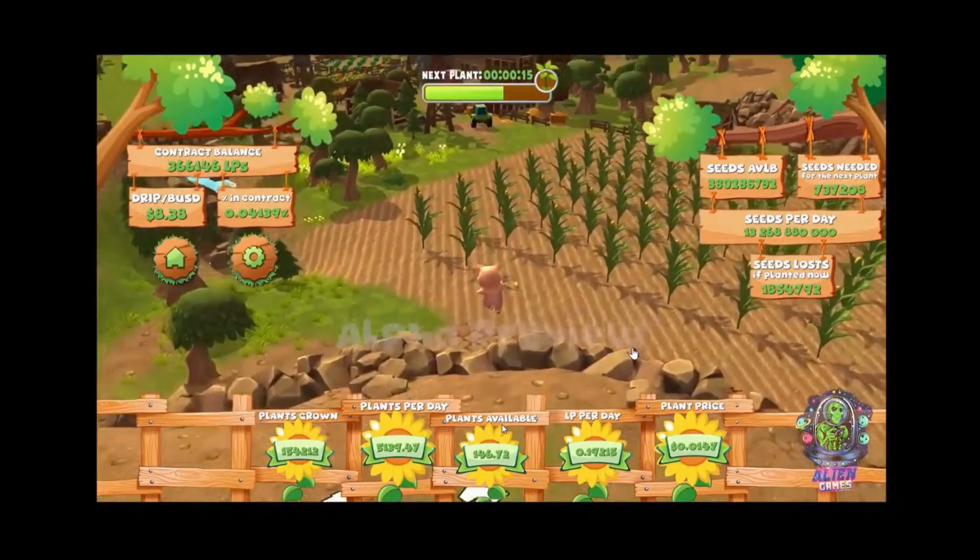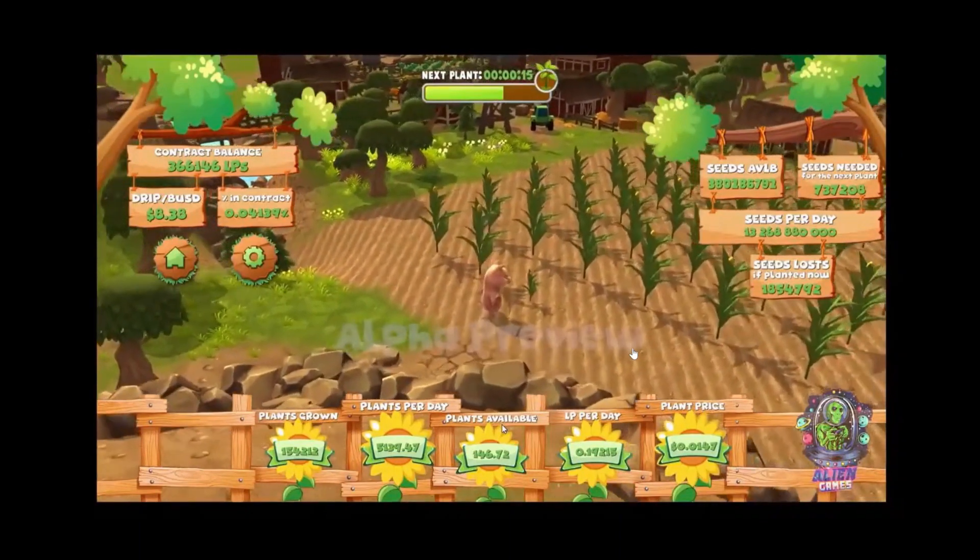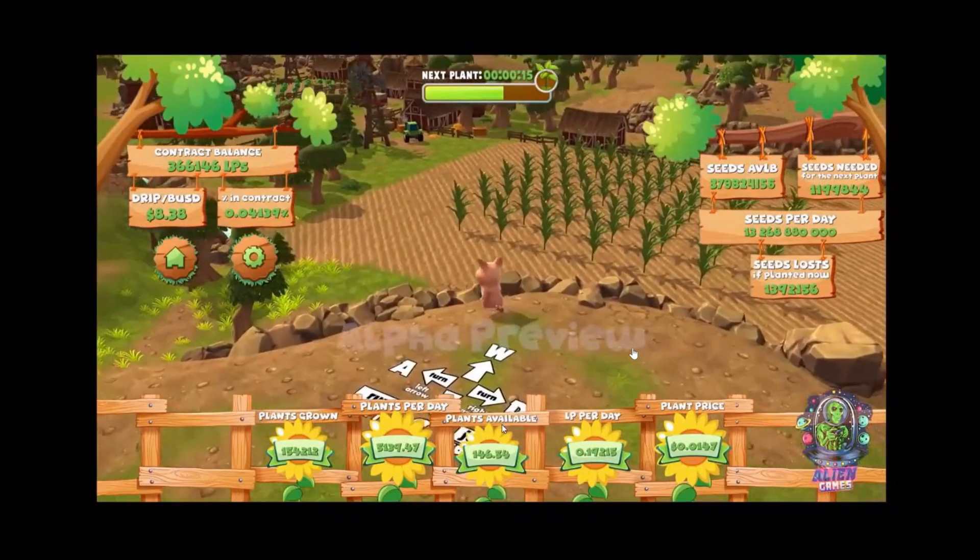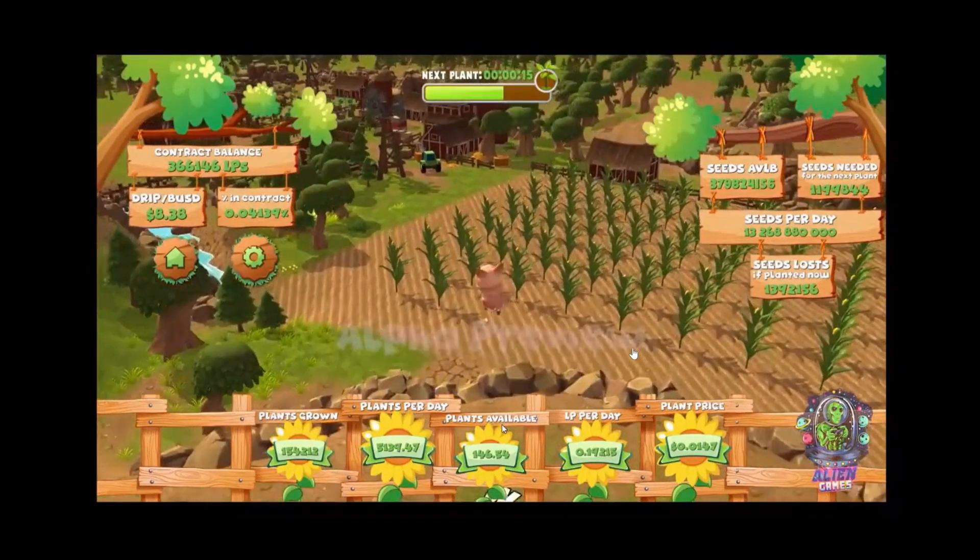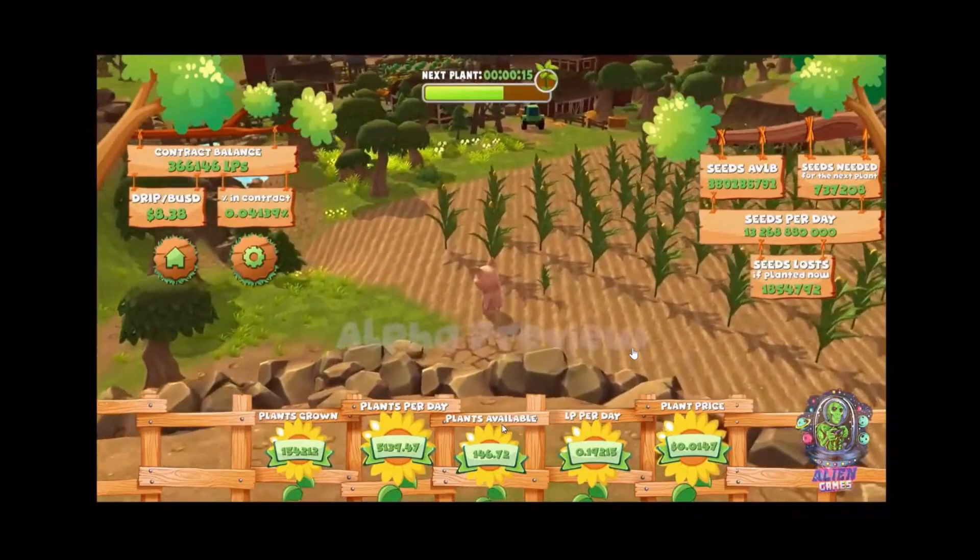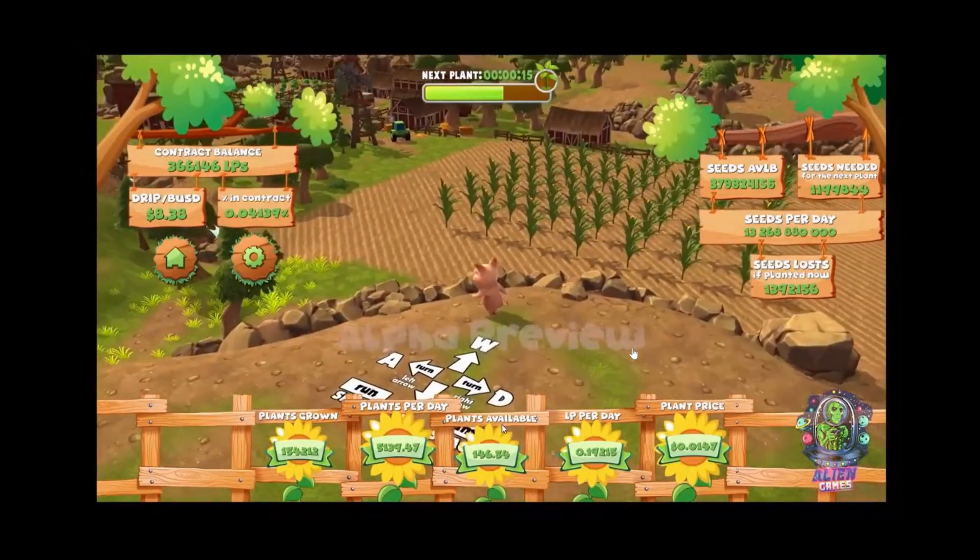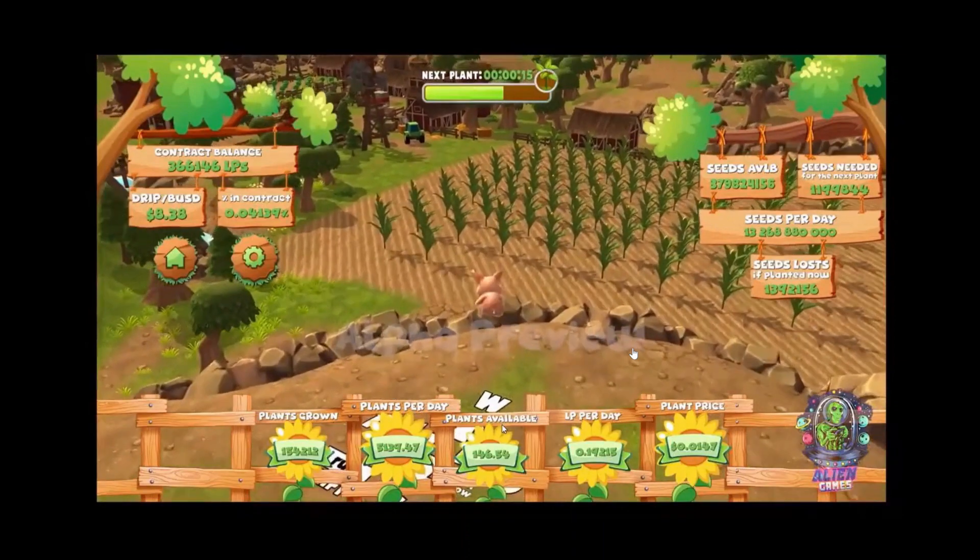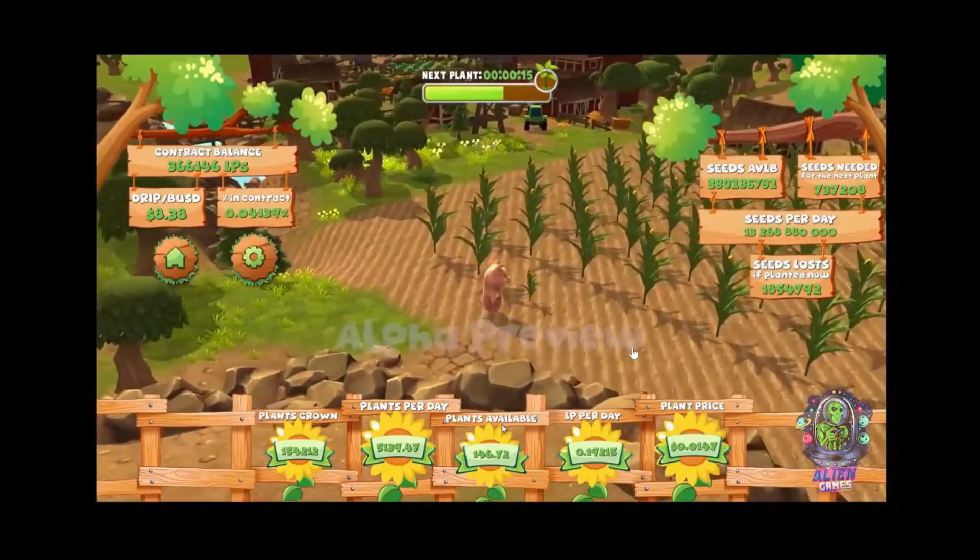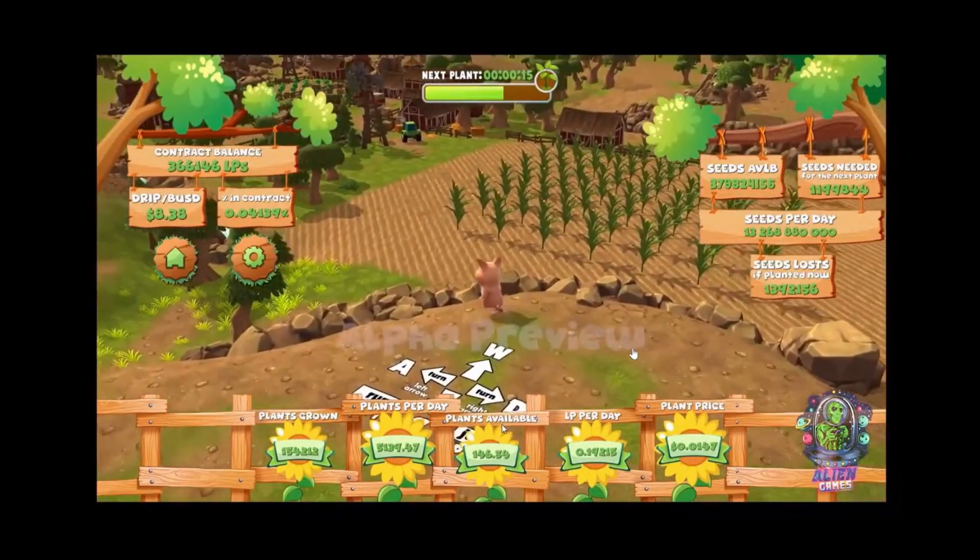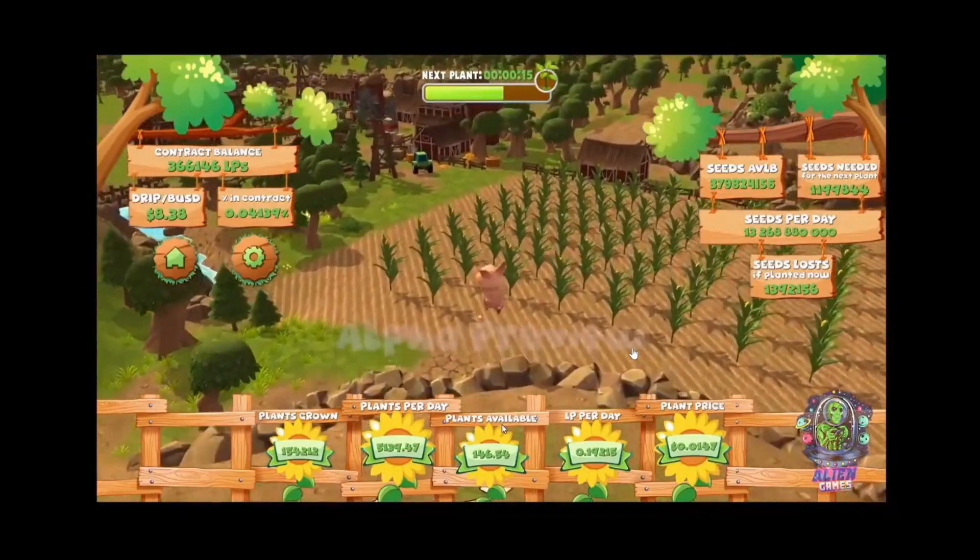Don't get scammed, there is no token coming out with this game. It is just a viewer that you are going to be able to see your plants grow and interact with in a 3D environment. So once again there is no token coming out with this, please do not get scammed.